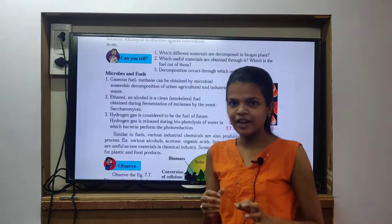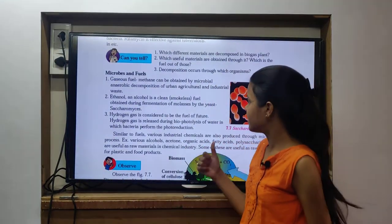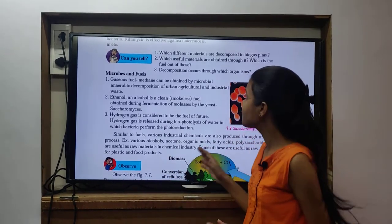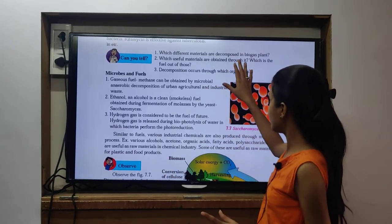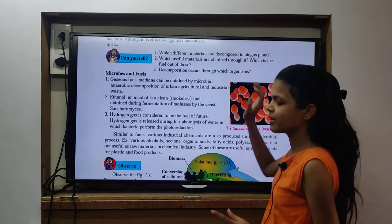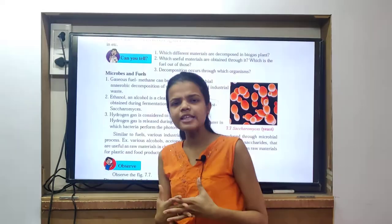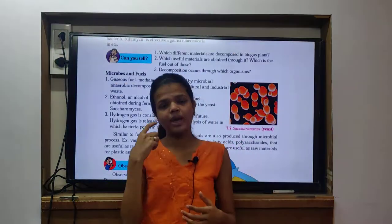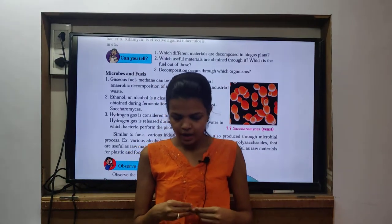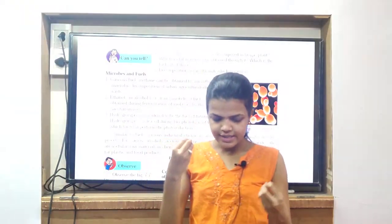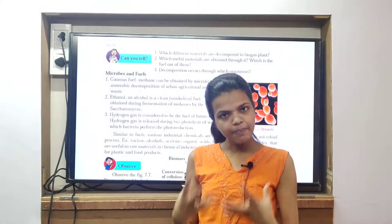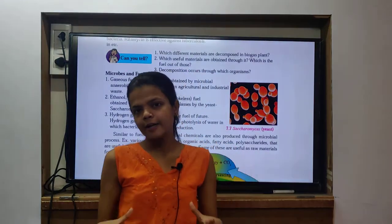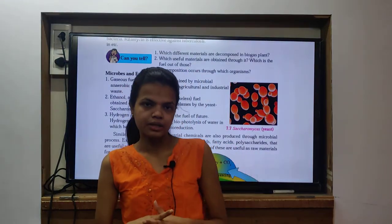Today I don't have PPT with you but I will start with your textbook only. Which different materials are decomposed in a biogas plant? In a biogas plant, organic waste, crop waste, and domestic waste - all of that will be decomposed in a biogas plant.